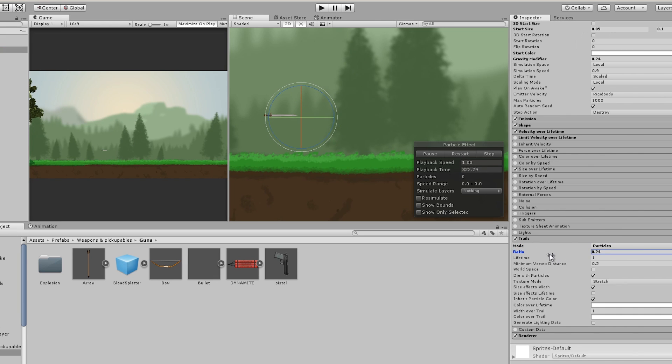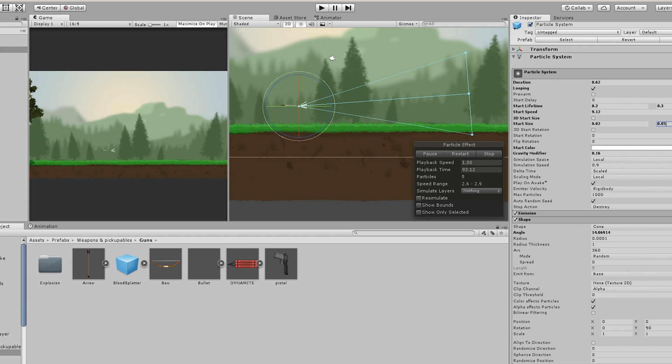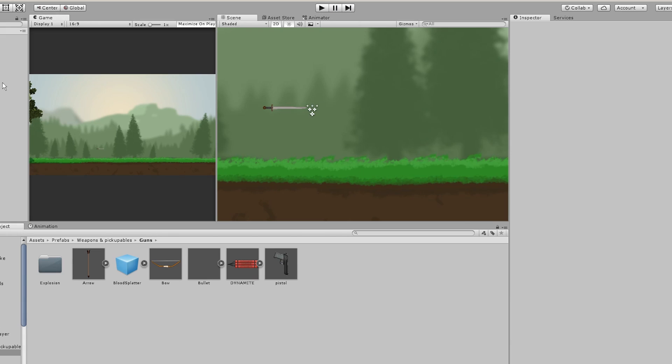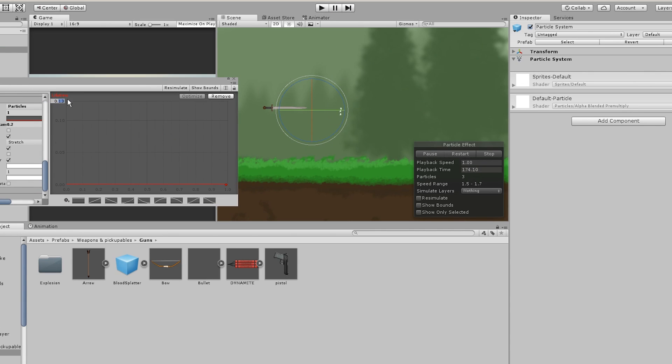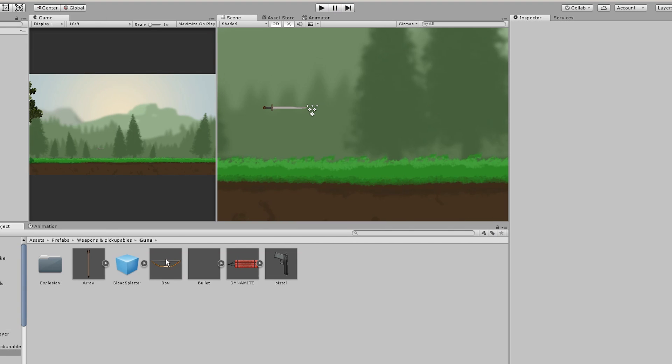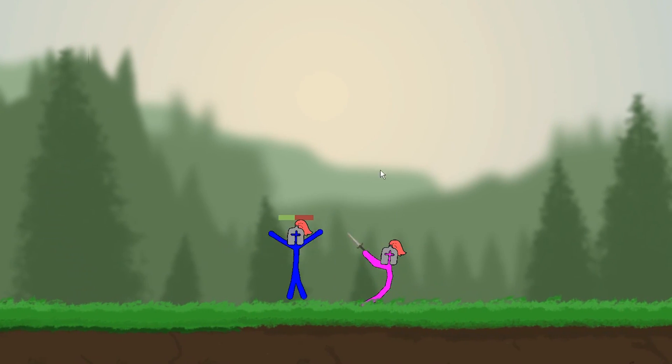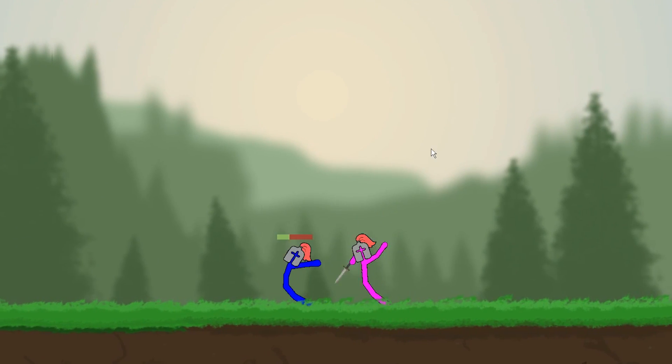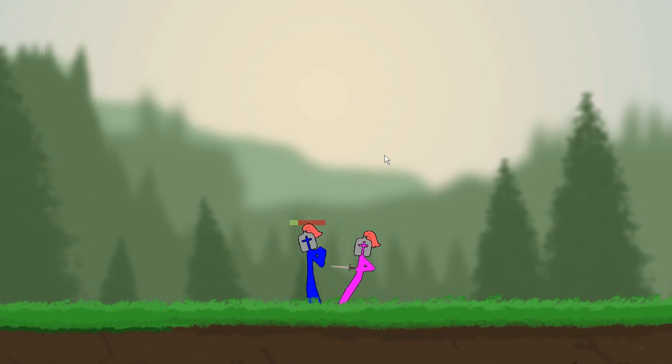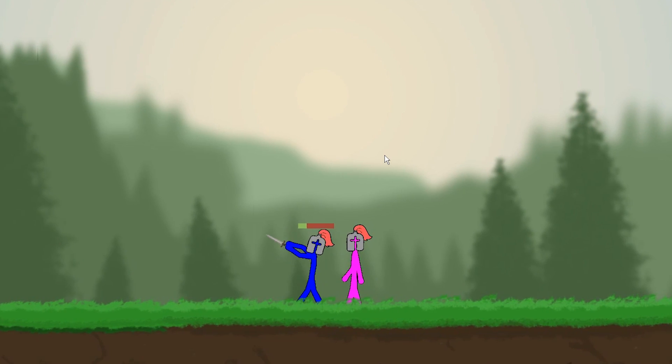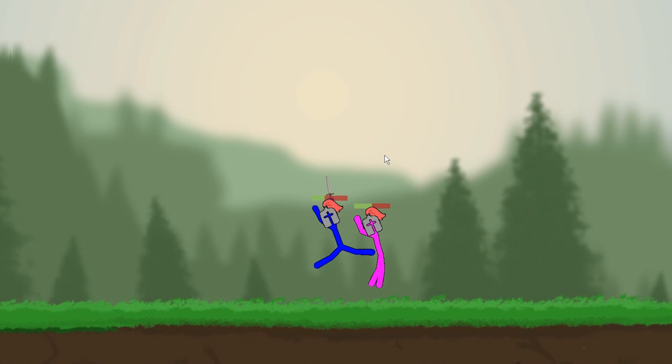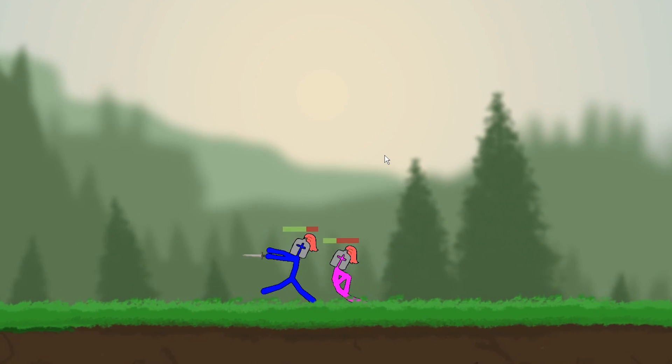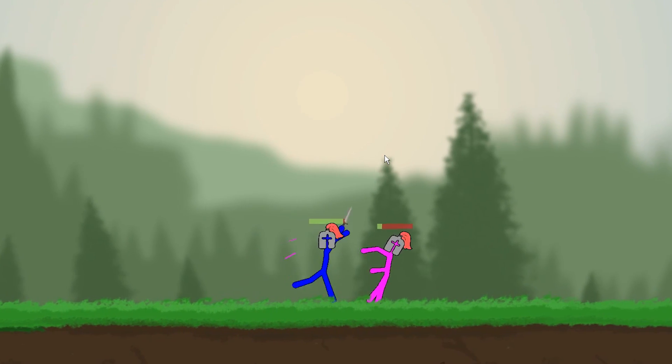Now the idea for the blood splatter is basically find a position that you hit the other player and spawn a blood splatter right there and then also get the color of that player and make the blood splatter that color and here's the result of the blood splatter you can see when he hits the blue player there's blue blood and when he hits the pink player there should be pink blood so everything's working fine in that regard now I want to work on the camera shake.